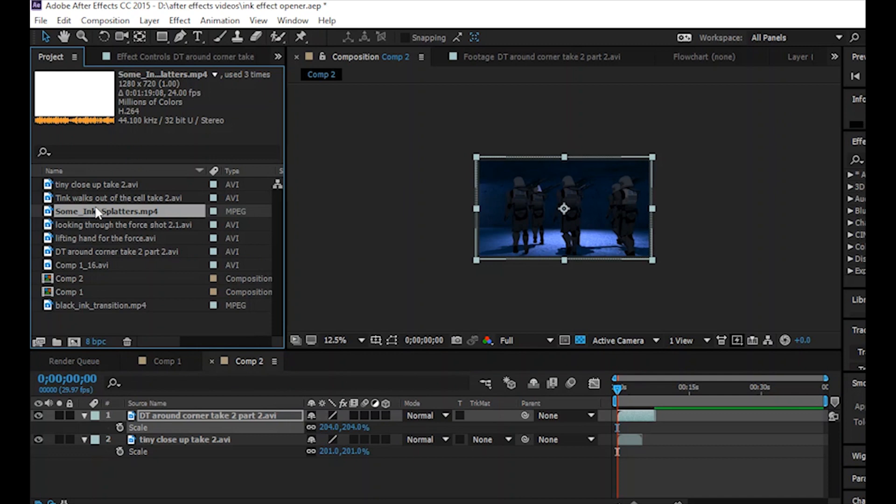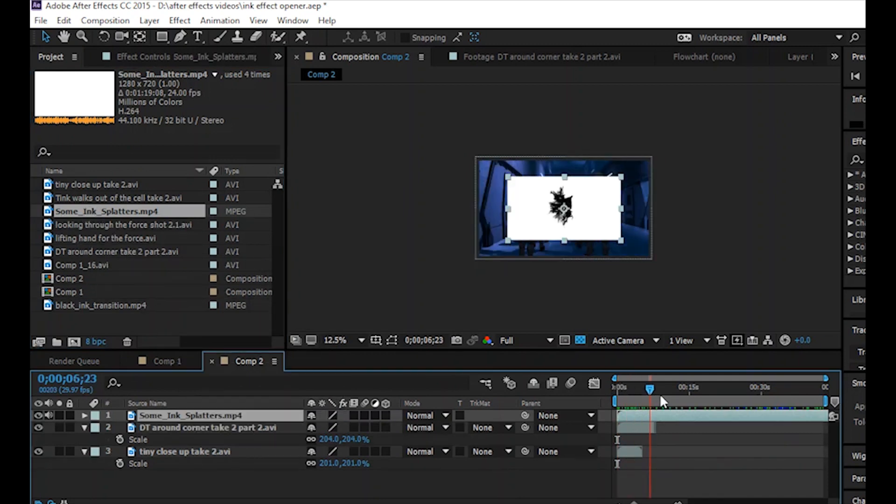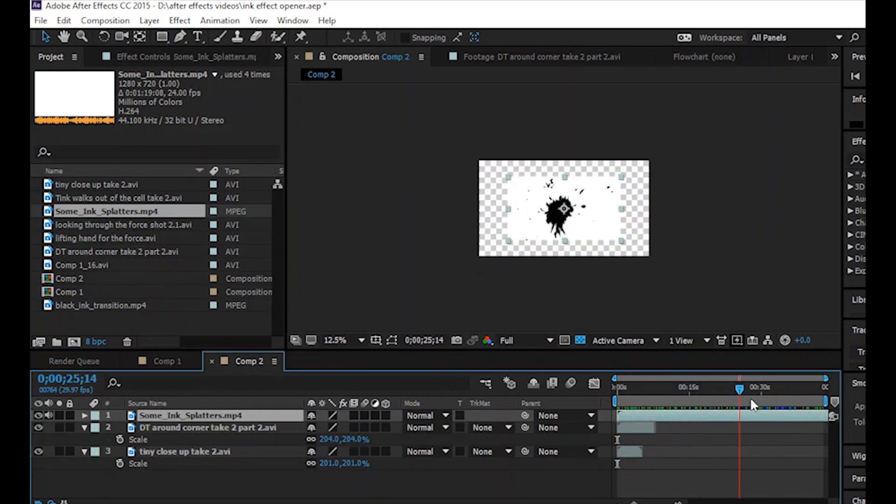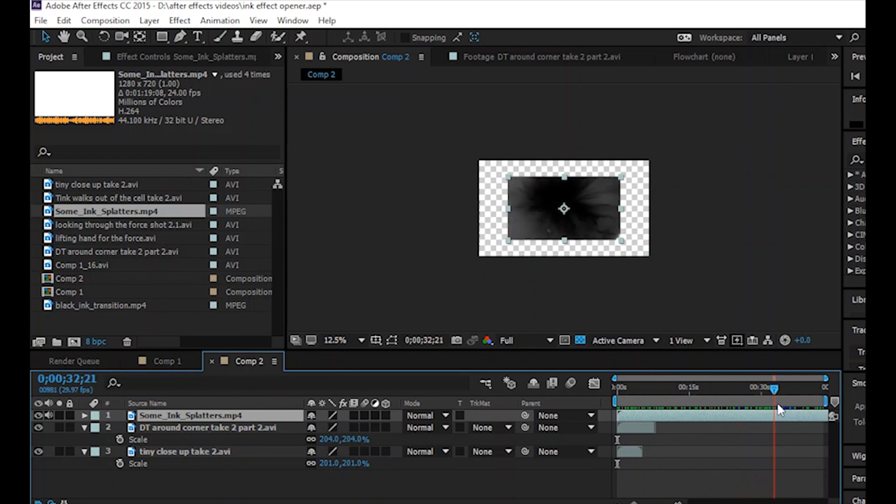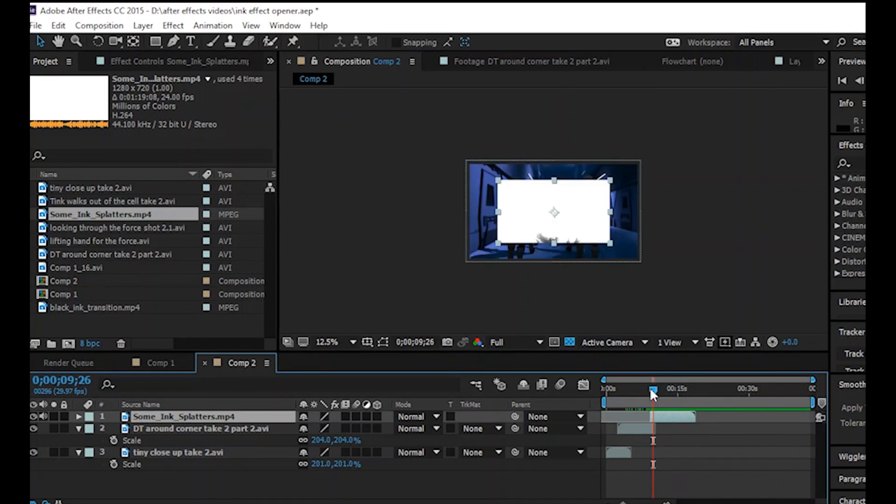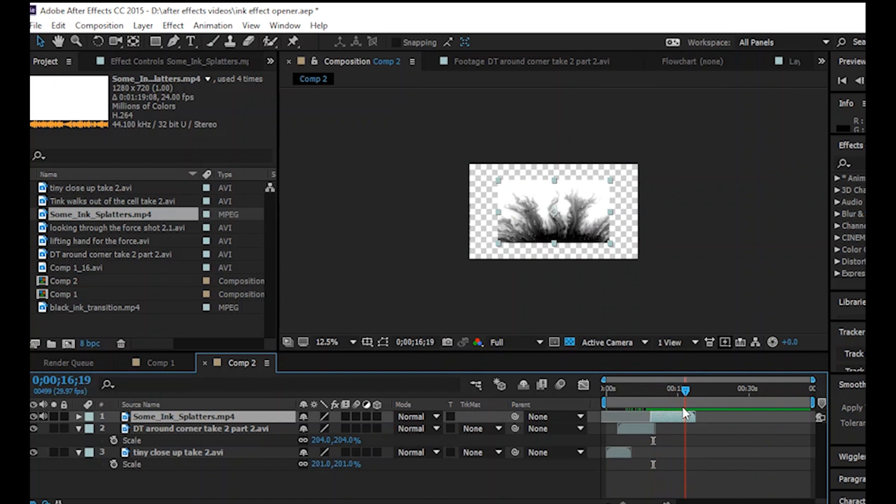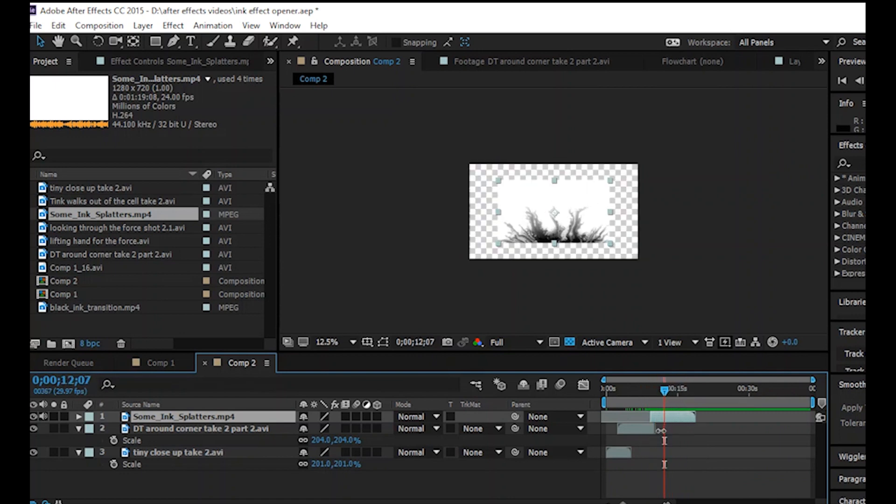Now it's time to pick an ink effect to work with. So this one video has multiple effects to choose from. I'm going to pick one that I like. So the first thing to do is just to speed up the effect. I need it to be, well, definitely under two seconds.